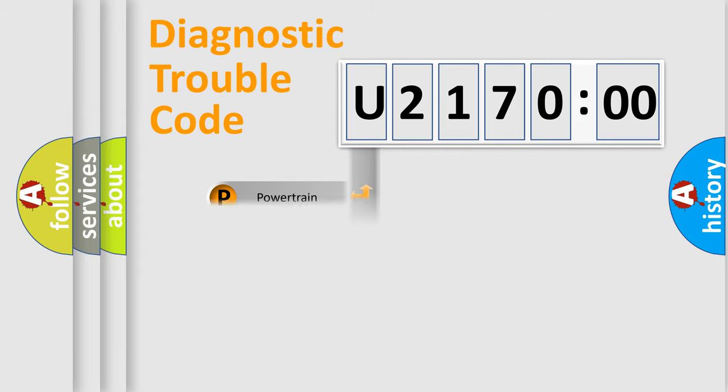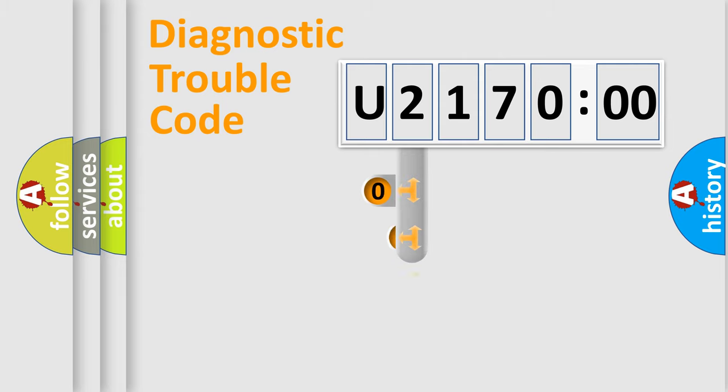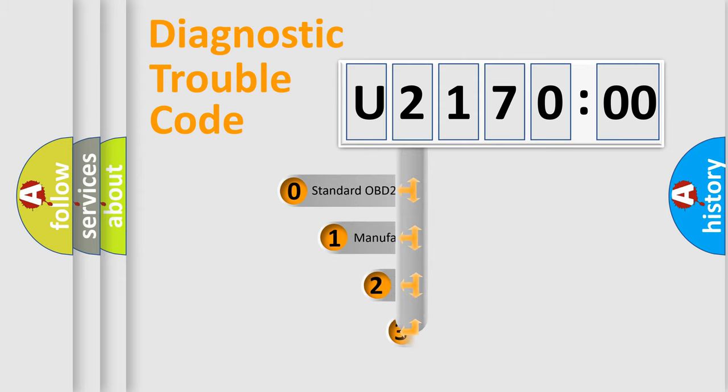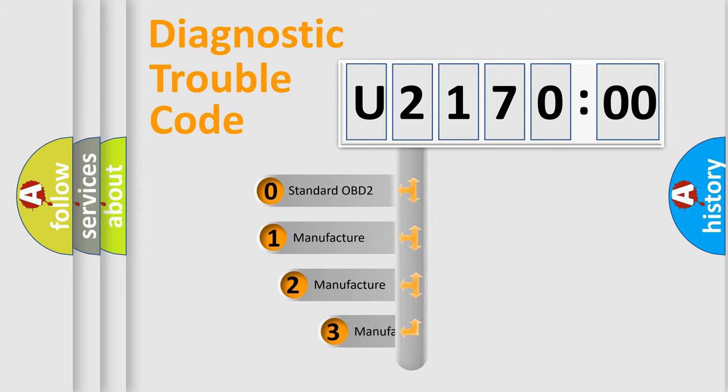Powertrain, Body, Chassis, and Network. This distribution is defined in the first character code.